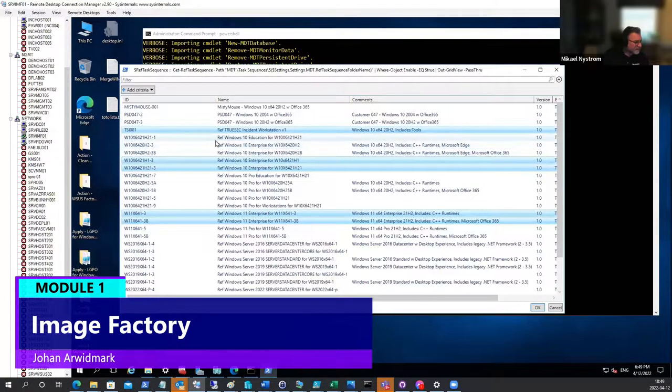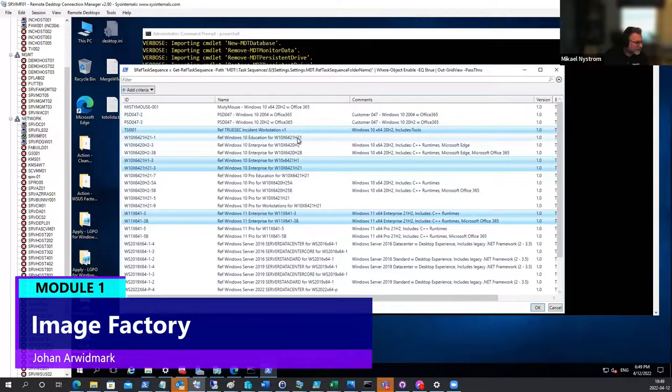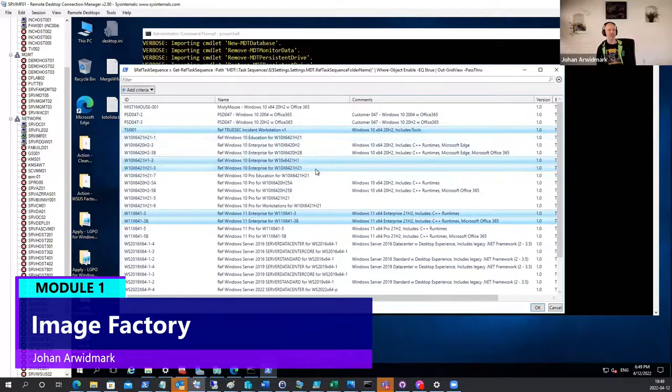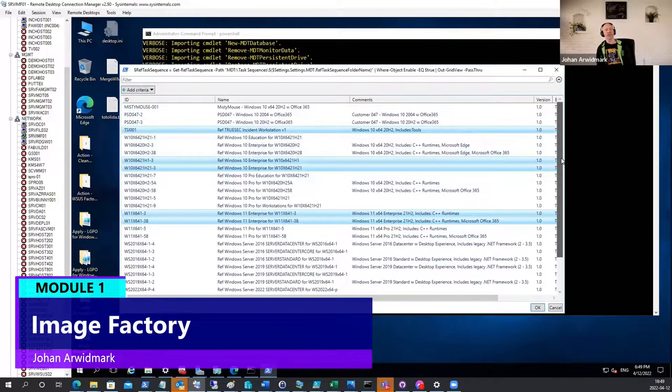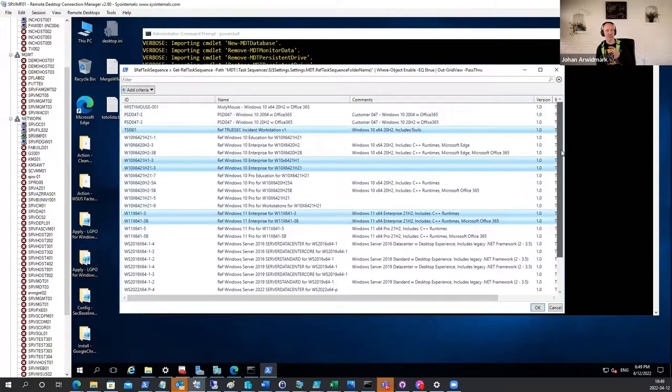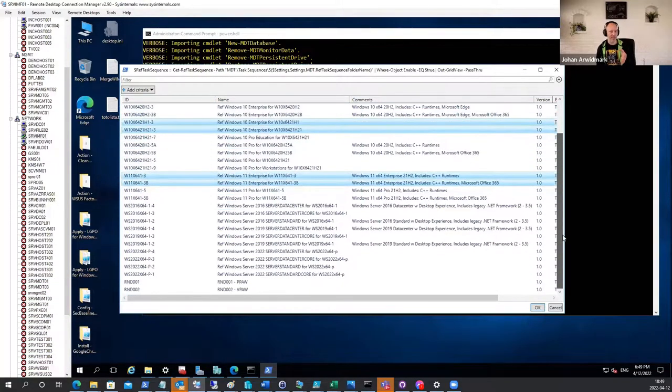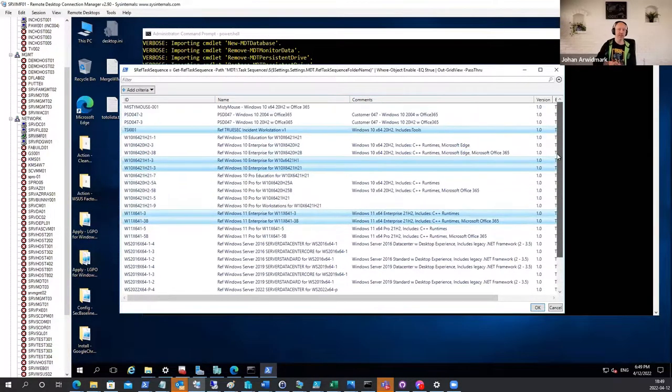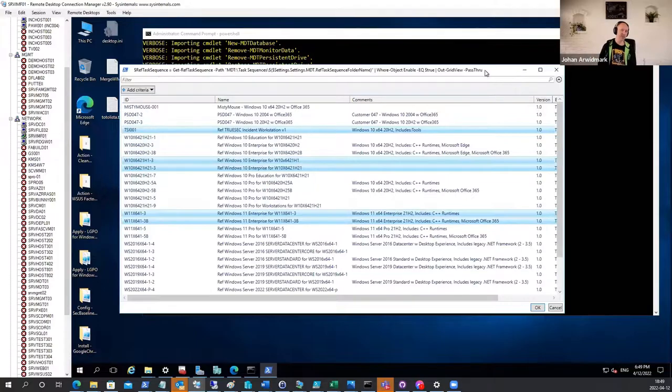Every sequence that you select is going to install a virtual machine or create a virtual machine, install the sequence on that machine, run sysprep, and automatically capture that to a WIM file and save it up on the file share.